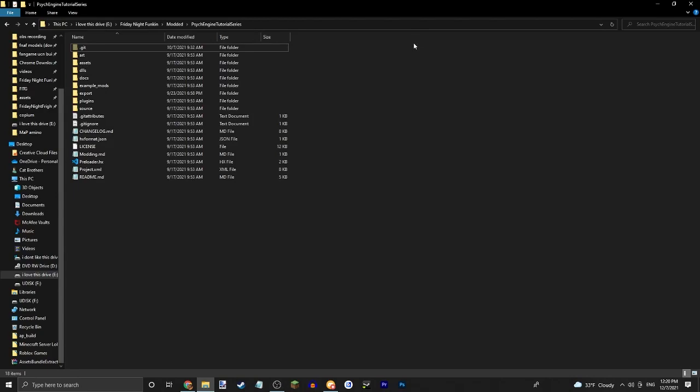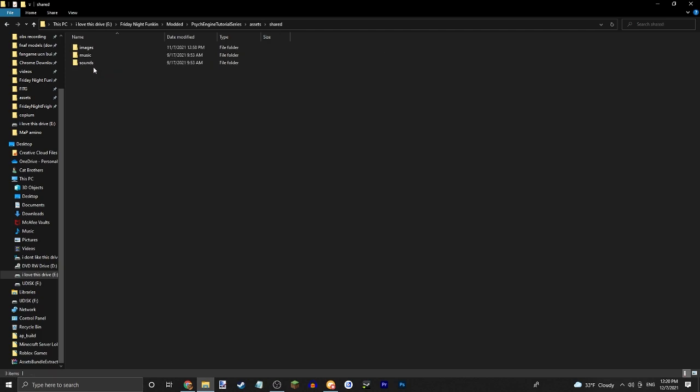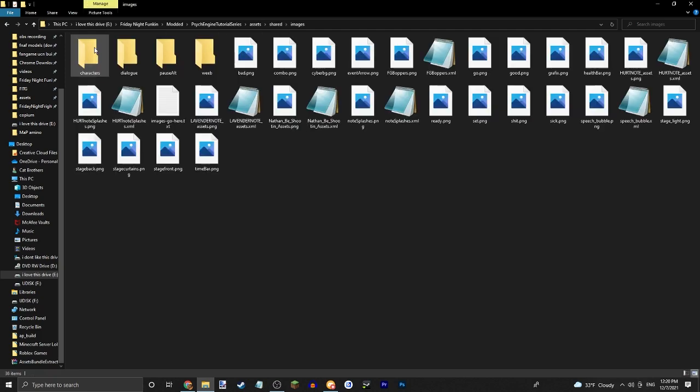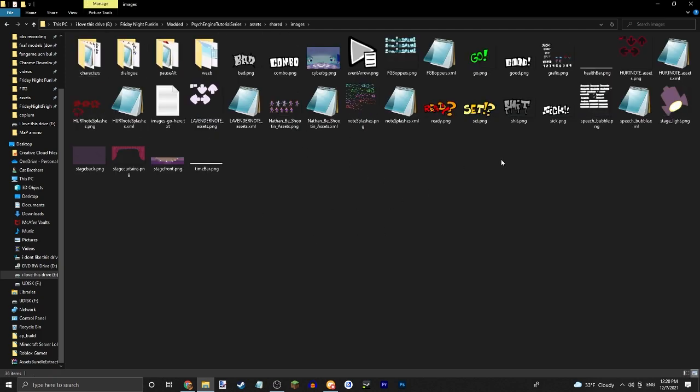What's up guys, welcome back to another PsycEngine source code tutorial. Today I'm going to be showing you how to change your note skin in PsycEngine, you know like pixel notes and stuff like that.